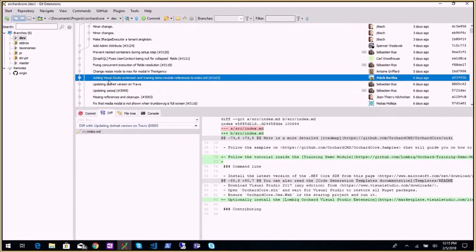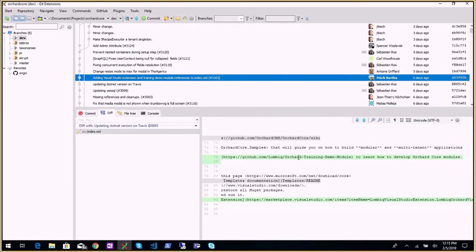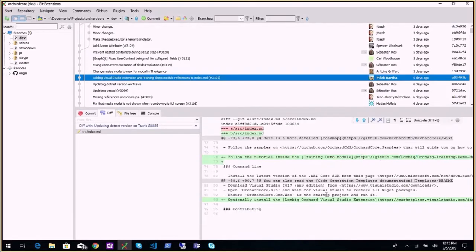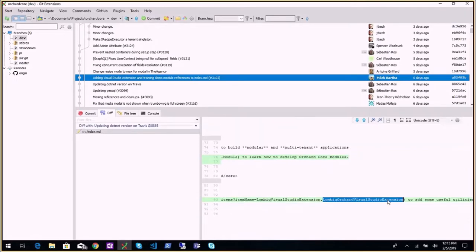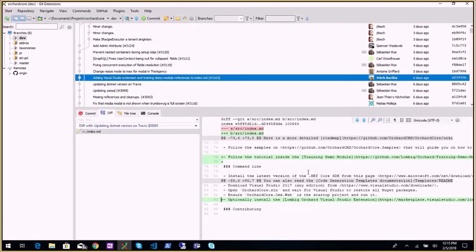Then adding a Visual Studio extension and training module reference to index from Mark Marta at Lombiq. After our meeting last week, Zoltan explained what the Orchard training manual was, and we also had a demo from Mark two weeks ago about the new extension in Visual Studio — the new plugin — so he updated the README to point to these elements.